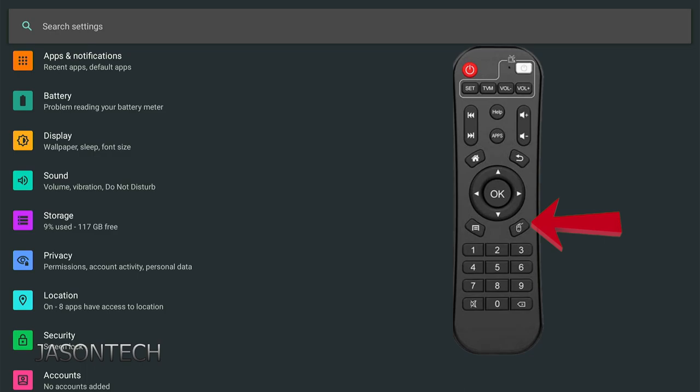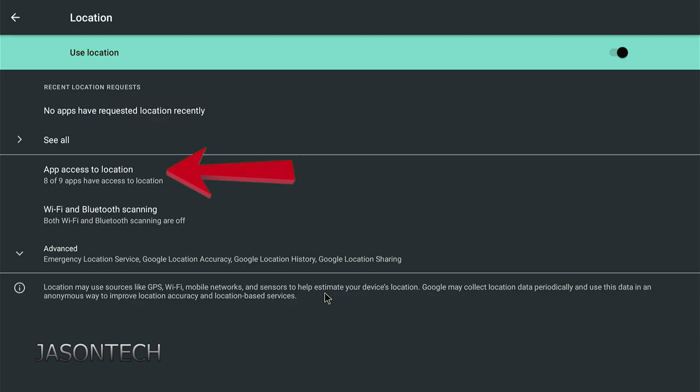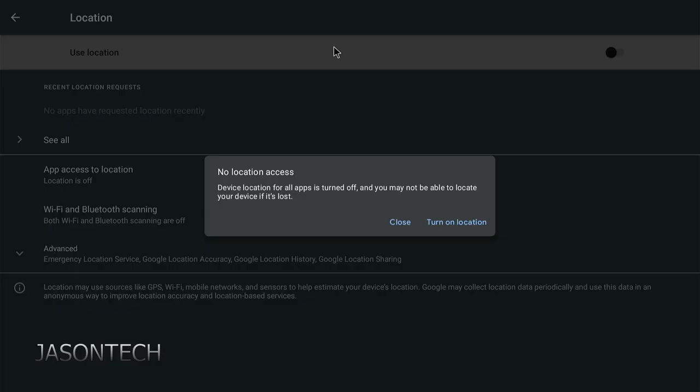So now what you want to do is we're gonna go to locations right here, and it even says right on it: locations is on and there's eight apps that have your location. Press okay. So right here, eight out of nine apps have your location. So over here we're gonna go all the way back to the top and press okay. And now we turn it off.